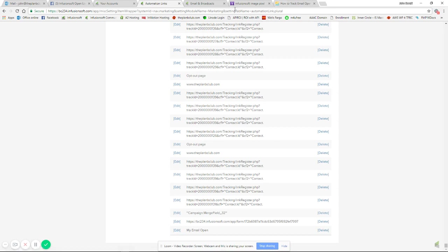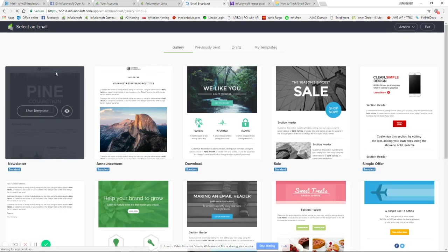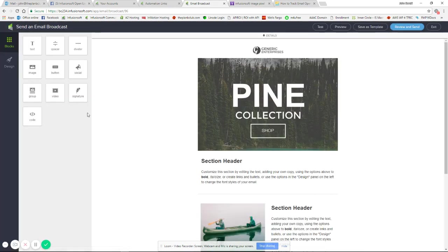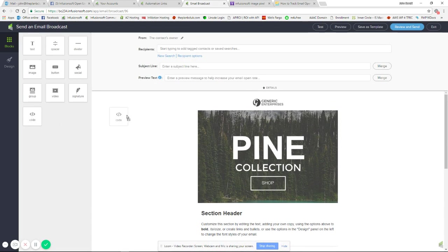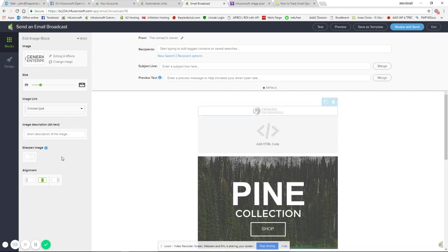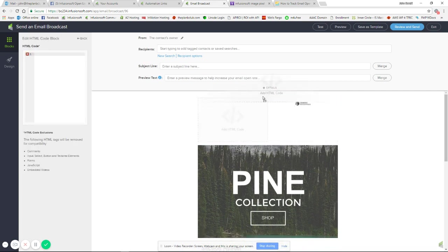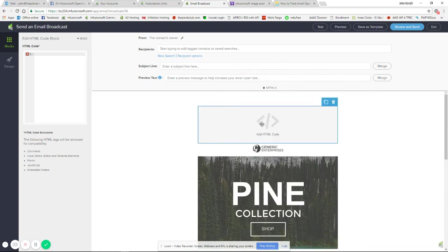Now we go to emails. In this case I'm going to use a broadcast, but the email builder is the same and the new email builder works the same way. I'm going to create here. I'm not going to use an image widget, I'm going to use the code widget. I usually put it at the top.